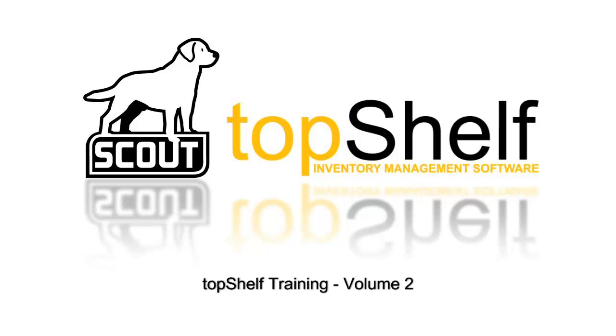Hi, this is Brian Gilman with Scout Support and welcome to Volume 2 of the Top Shelf Training Guide. In this video we will be focusing on creating part records and entering inventory in Top Shelf.